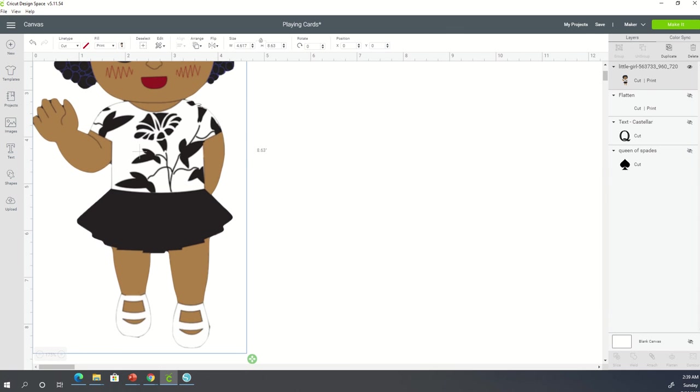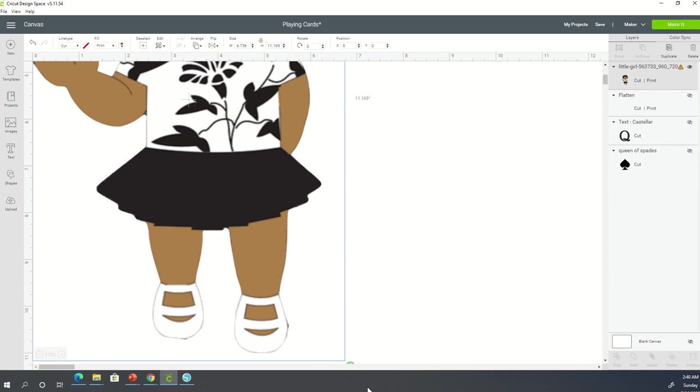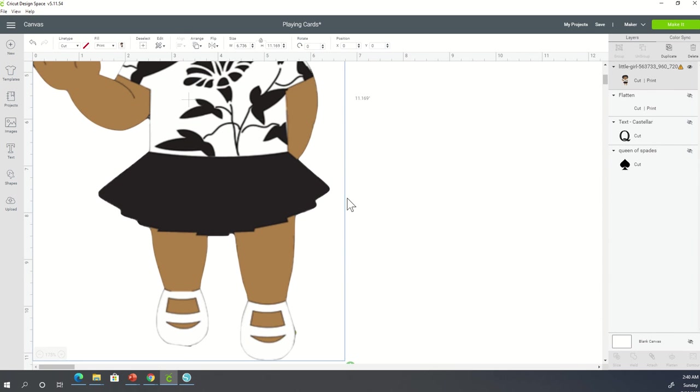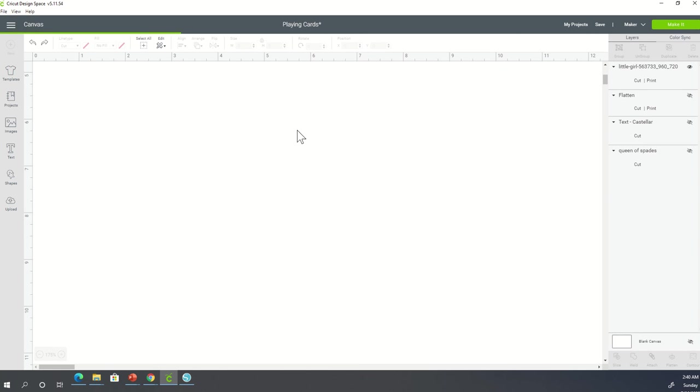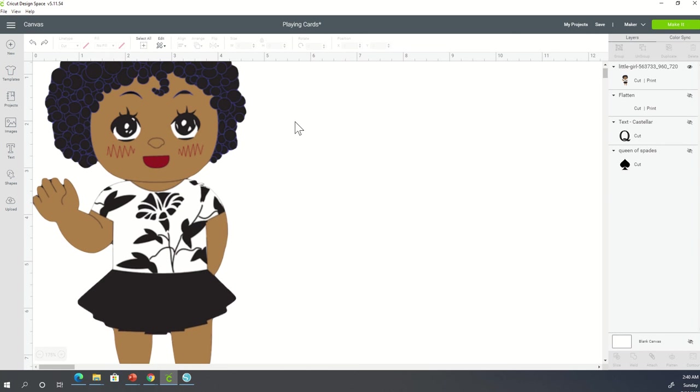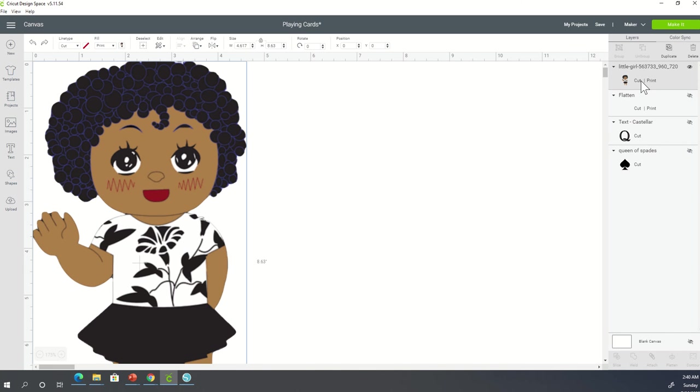if I were to blow her up past the 6.75 by 9.25 size restrictions in Cricut Design Space, I'm going to get an alert over here on my right hand side. Those of you that have followed me for a while know that this is the alert to let you know that your image is too large for a cut and print within Cricut Design Space. I'm just going to click undo and get her back down to a size that is acceptable. I have her at a width of 4.167 and a height of 8.63.